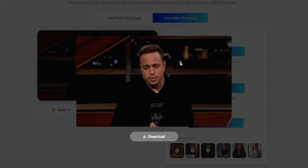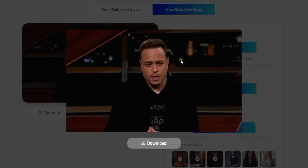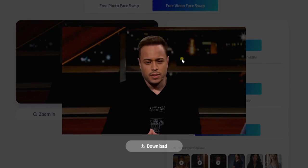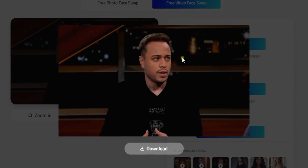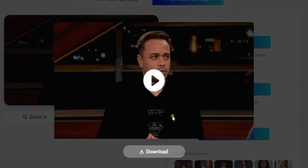So what are you waiting for? Start creating your own face swap masterpieces today. Don't forget to like and subscribe for more tutorials like this. Thanks for watching.